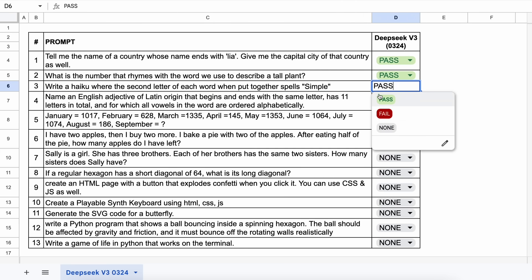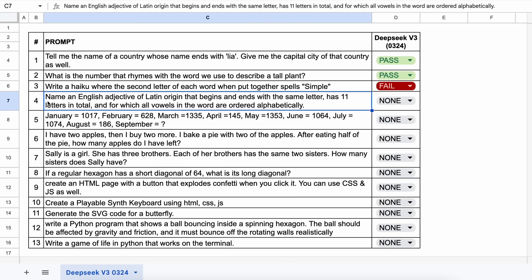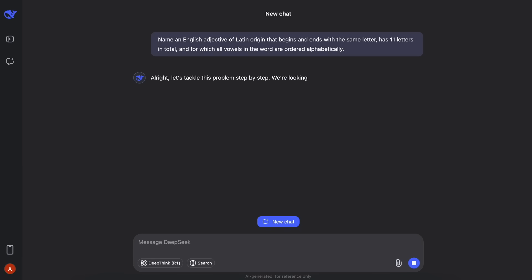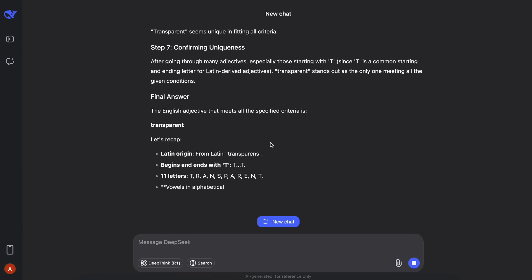The next one is, name an English adjective of Latin origin that begins and ends with the same letter, has 11 letters in total, and for which all vowels in the word are ordered alphabetically. Let's send it and see. Here's the answer, and this one is correct.